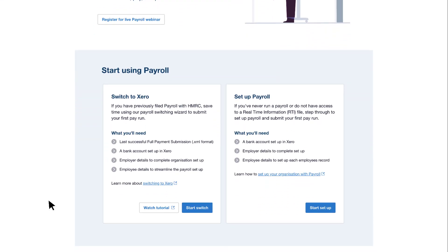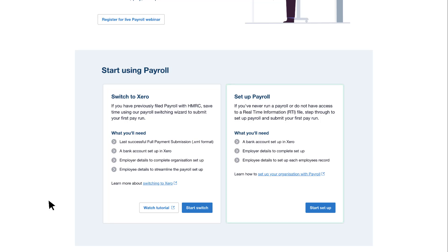If you haven't paid any employees yet on Xero, or you don't have an RTI file, choose Start Setup. If you're already paying employees through a different software, select Start Switch.